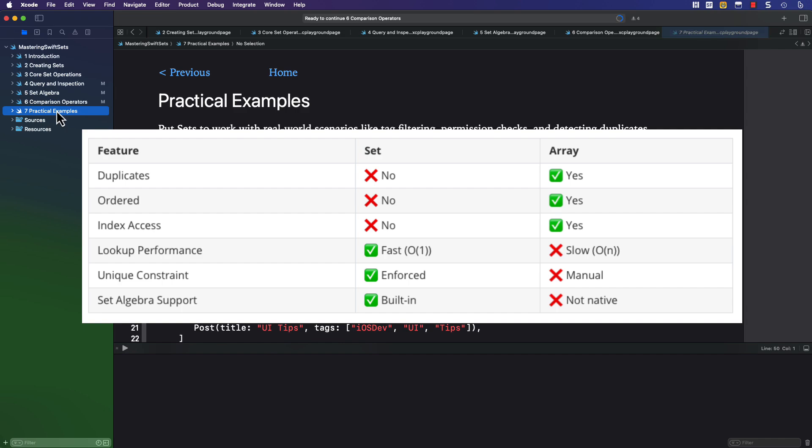But the benefits of sets are that they have fast access because there is no indexing, and uniqueness is enforced, and there is a built-in set of algebraic operations.